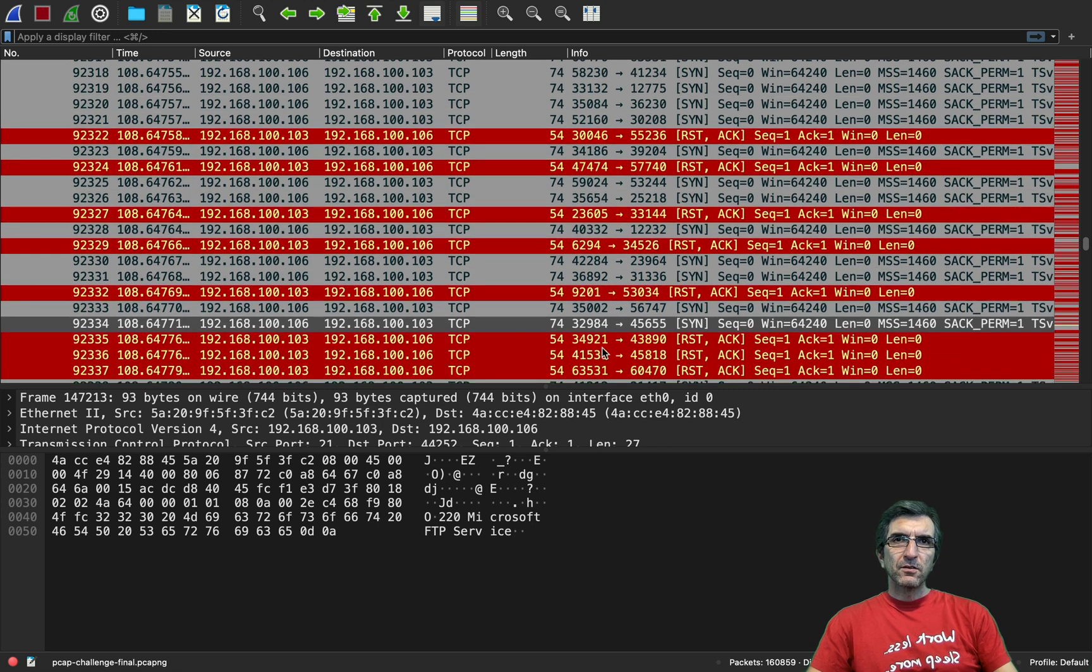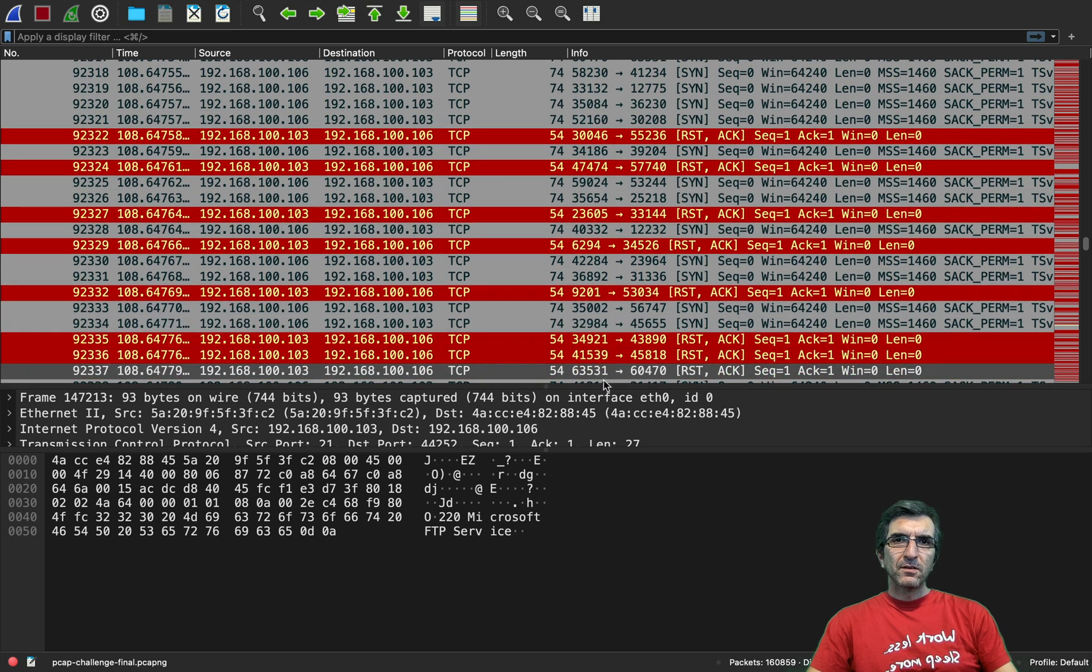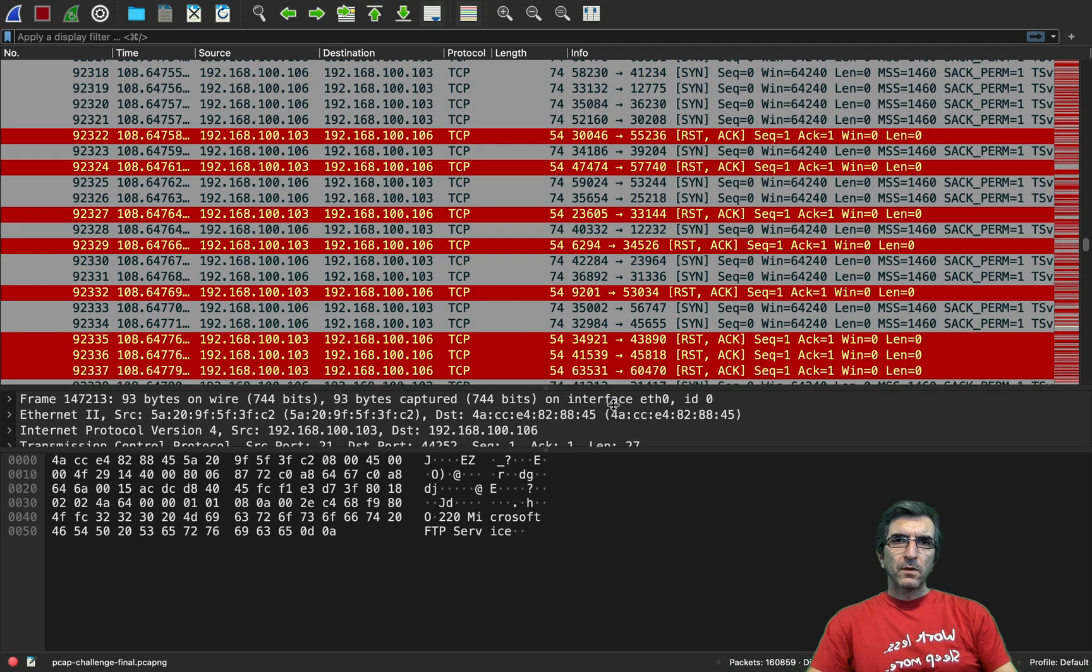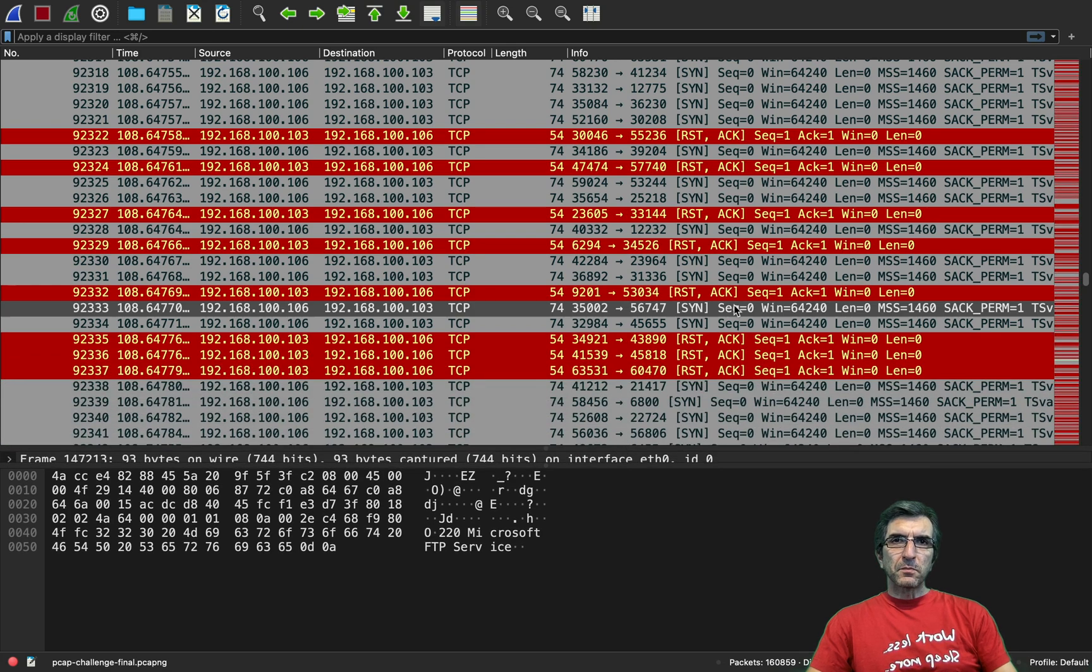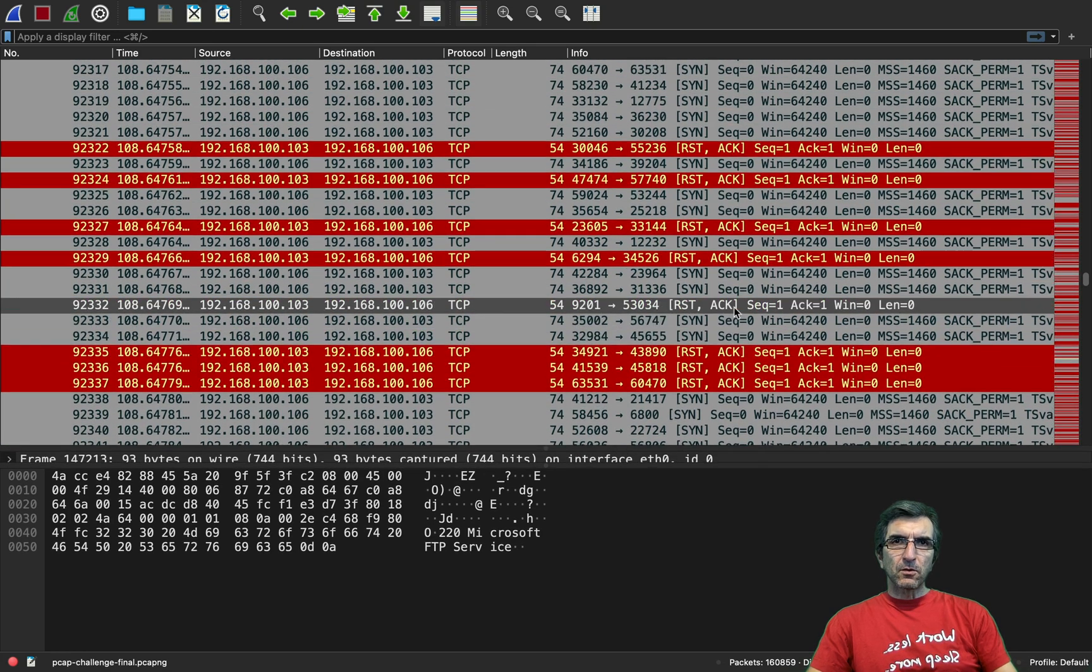Every time the attacker is checking on the target one port and will wait for the answer back. For example on the first one we said the attacker is checking for port 63531, sending a SYN, somewhere you should see the answer back from this port.